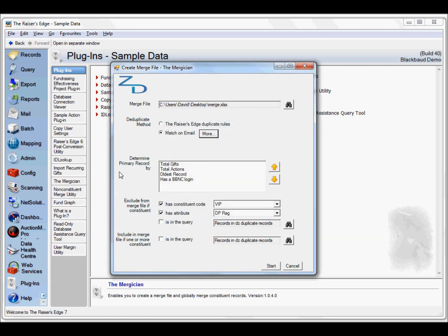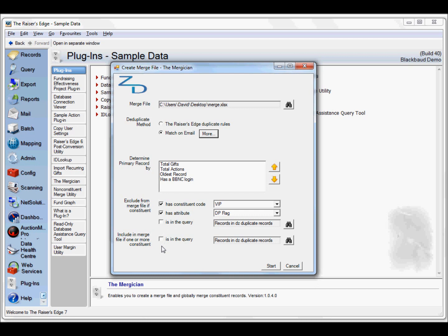We can determine the primary record by different priority - based on total number of gifts, total actions, whichever is the oldest record, and for net community users whether the constituent has a BBNC login. We can exclude constituents from the merge if they have a constituent code of VIP, or have an attribute, or if they're in a certain query. Or alternatively include them specifically if they're in a certain query.